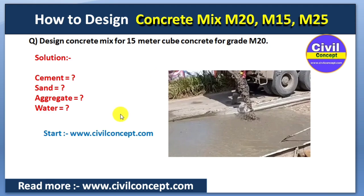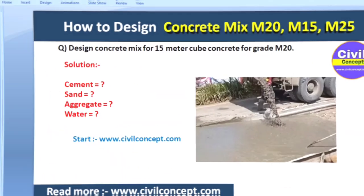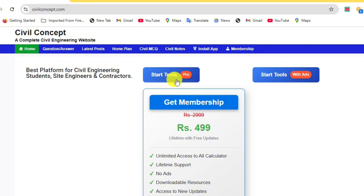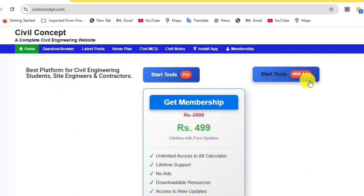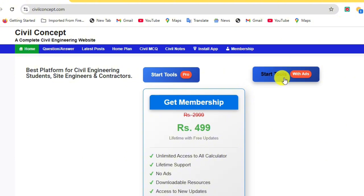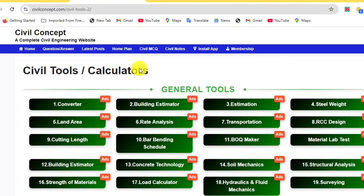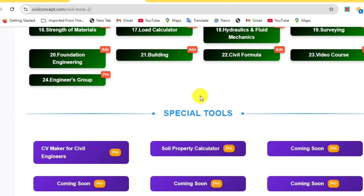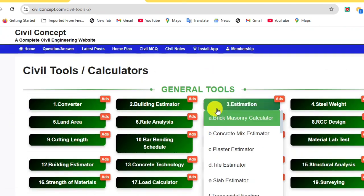Let's start with the help of this website, www.civilconcept.com. Go to the website and you can start with Pro or go with Aids — the calculation is the same. If you have a membership you can start tools with Pro. Click here and you will reach a page showing general tools and special coming soon tools with different calculators.